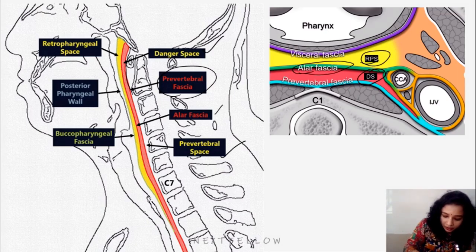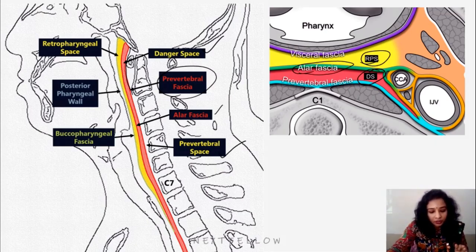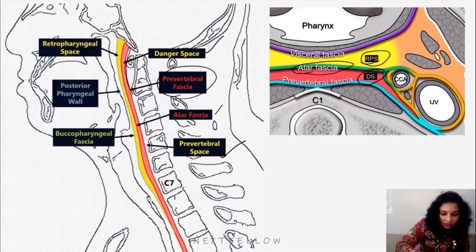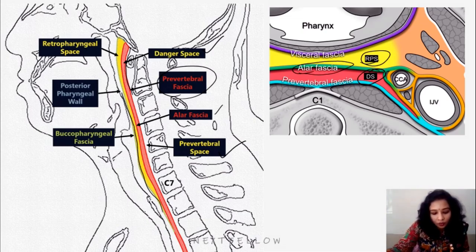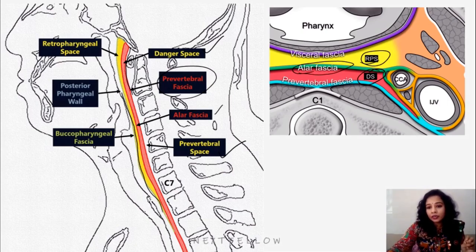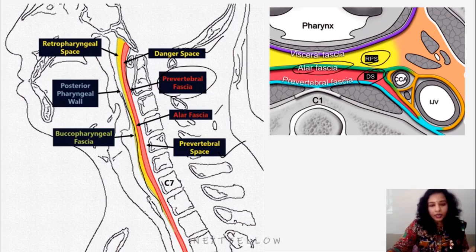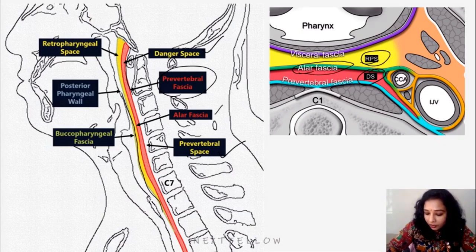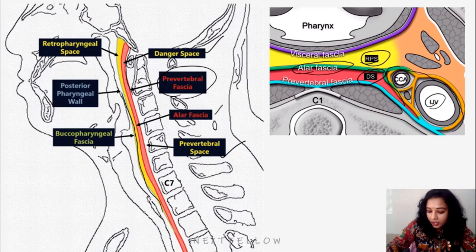About the retropharyngeal space: anteriorly it is limited by the buccopharyngeal fascia. The yellow space is the retropharyngeal space, and the buccopharyngeal fascia blends with the pre-tracheal fascia. Laterally the alar fascia attaches to the transverse process of the cervical vertebra and also contributes to the formation of the carotid sheath. The carotid sheath encloses the internal jugular vein, common carotid artery, and the vagus nerve.